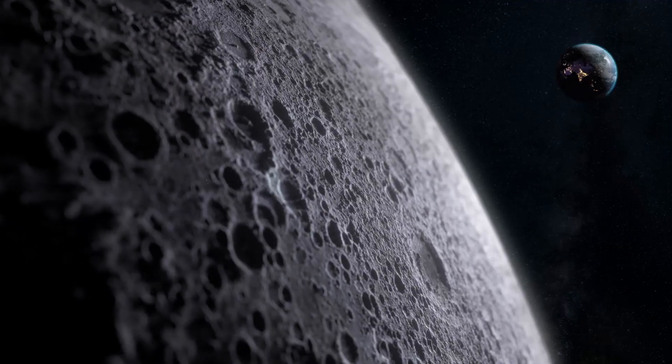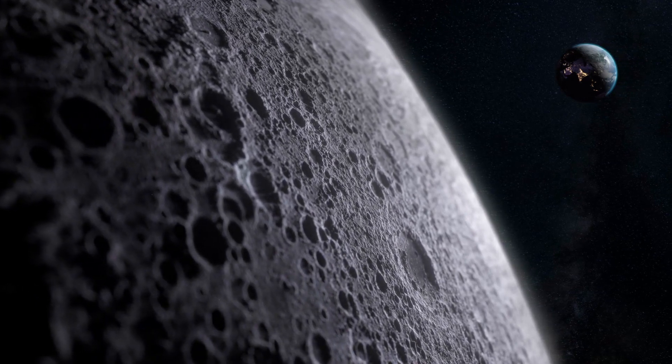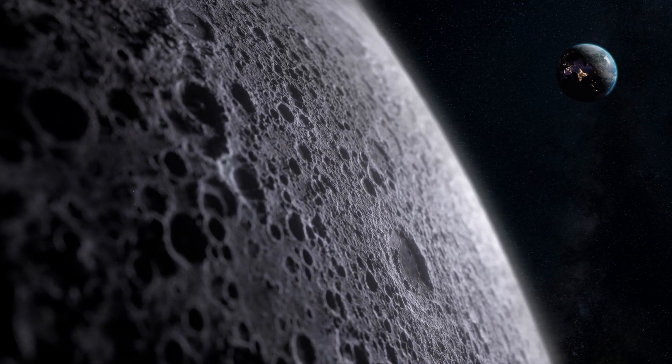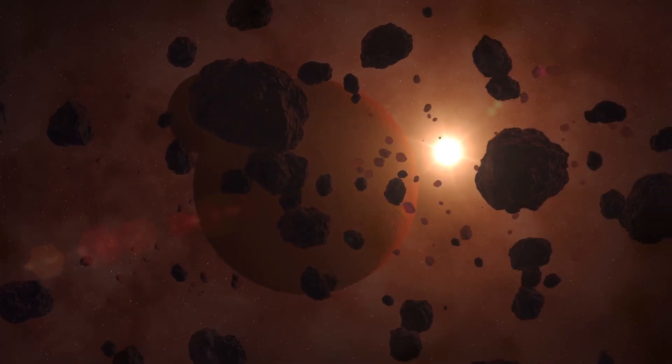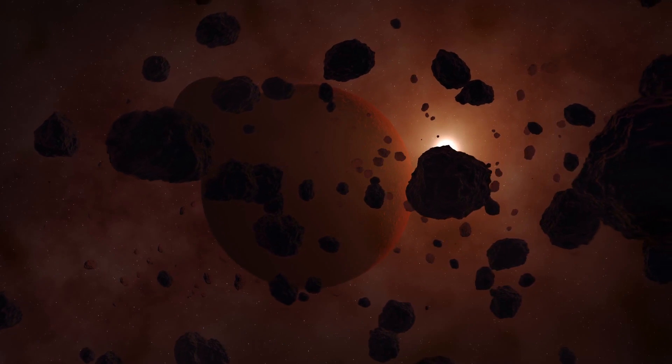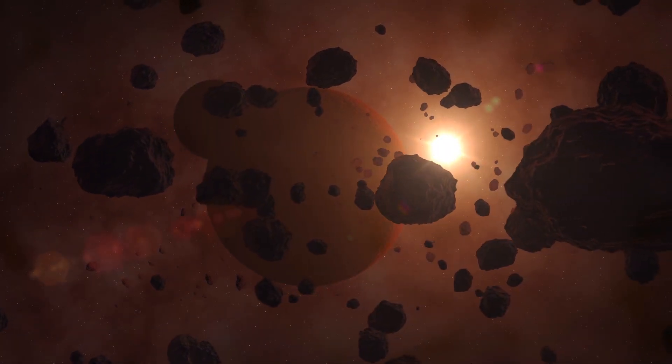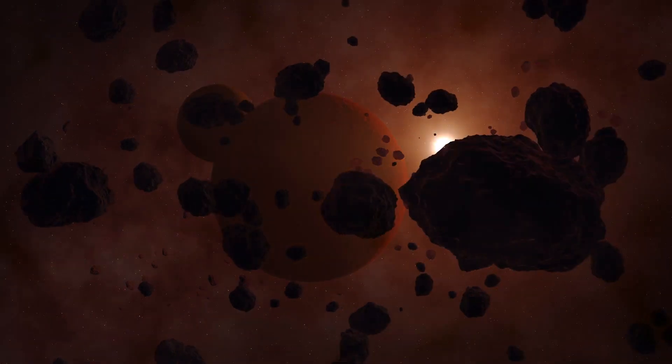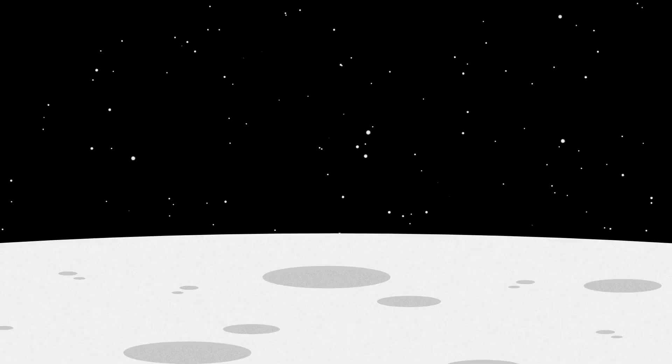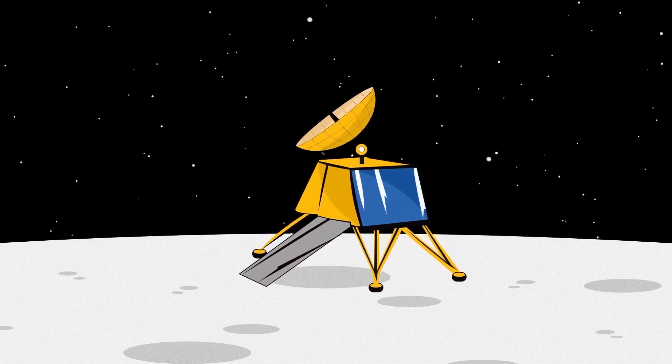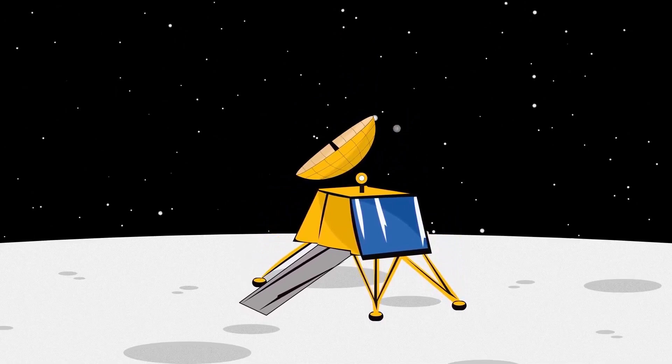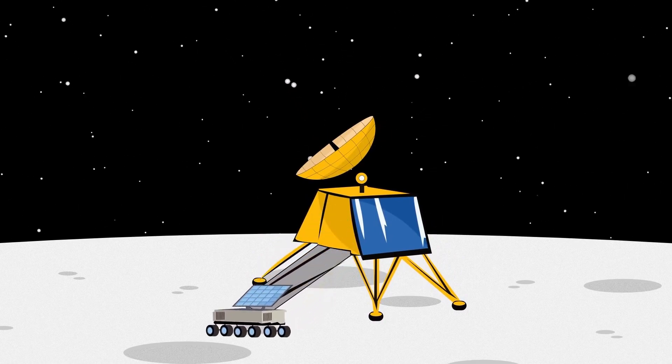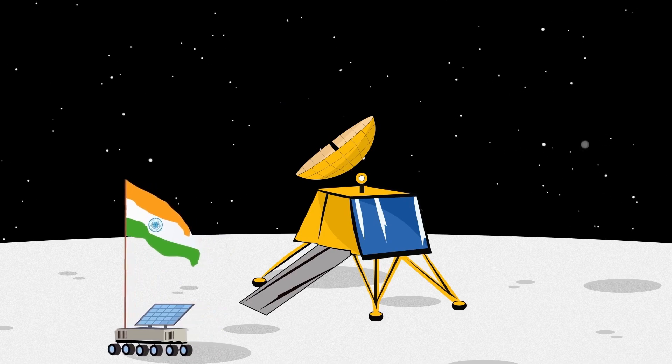Chandrayaan-1 and 2 represent India's significant contributions to lunar science and exploration. They have not only expanded our understanding of the Moon's composition, water content, and geological history, but have also demonstrated India's growing expertise in space exploration. These missions have laid the groundwork for future lunar missions, including Chandrayaan-3, which successfully achieved a soft landing on the Moon's south pole, further cementing India's position in lunar exploration.